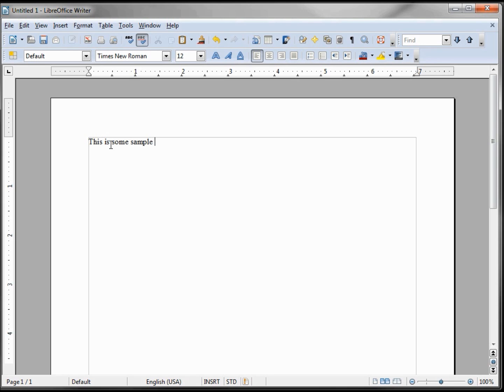Every time I click, the cursor goes to the upper left-hand corner — we must start all text there. So this is some sample text. Now I can click anywhere in my text and the insert marker goes there.